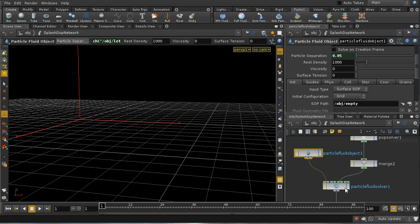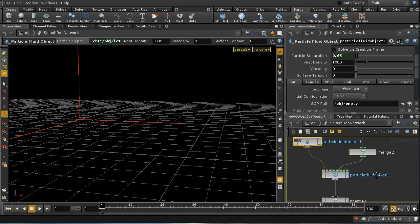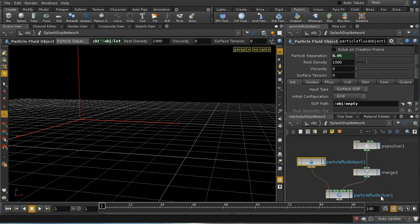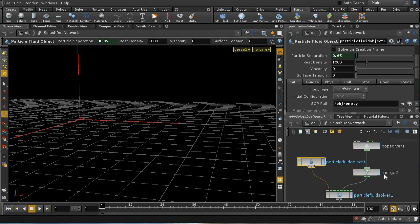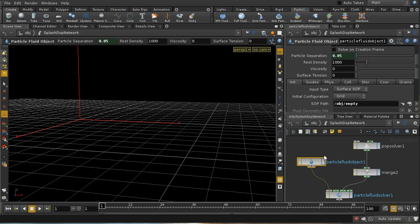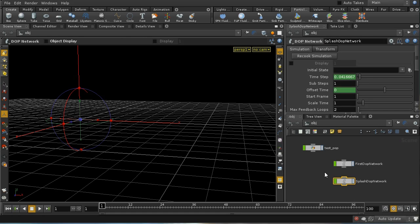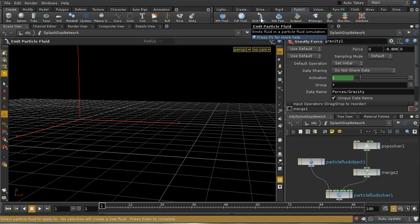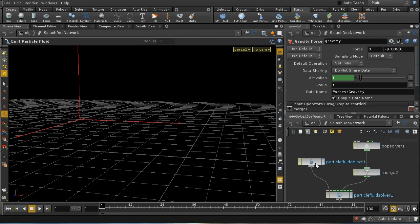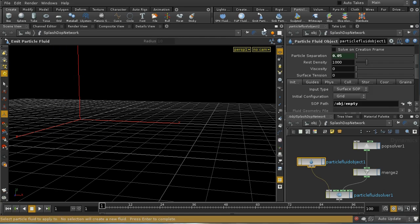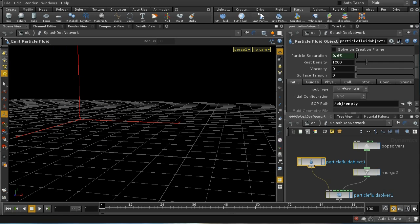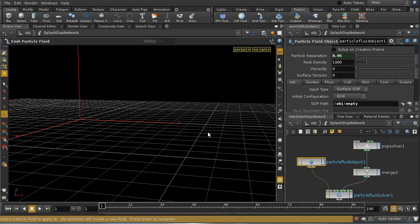Now this is starting with no particles in it whatsoever. As we can see, nothing's happening. So we need to add some particles to it. So we're going to need a particle fluid emitter. I've used the shelf tool here, emit particles, press enter.